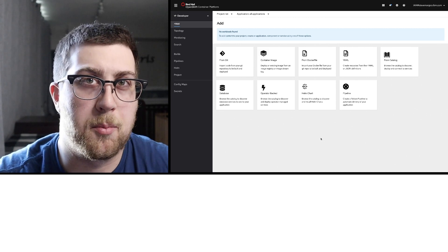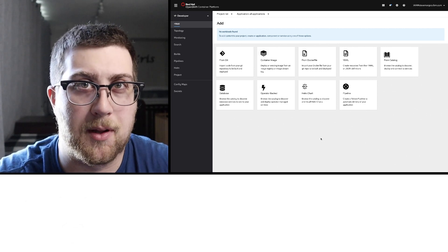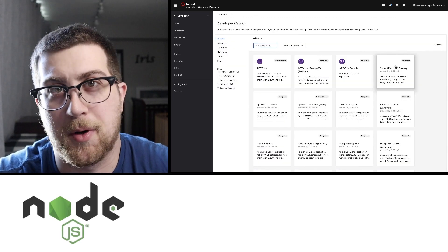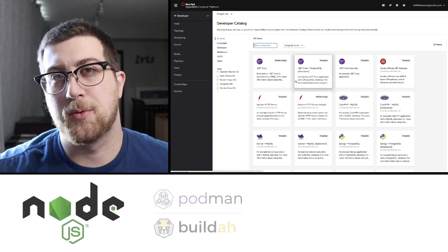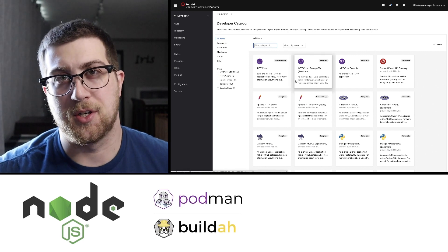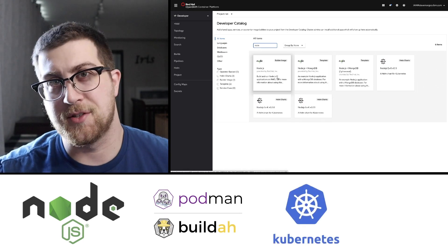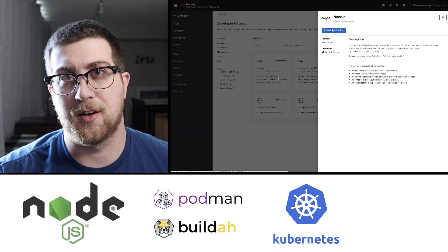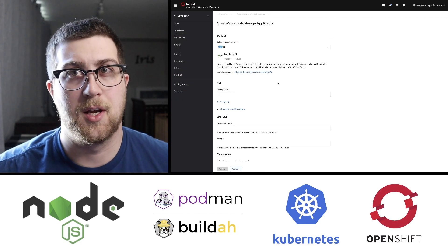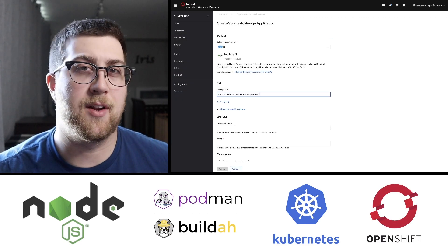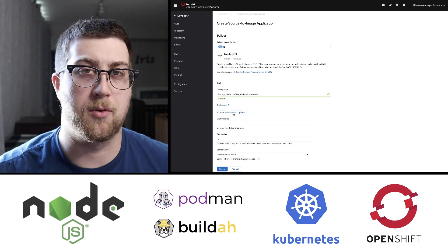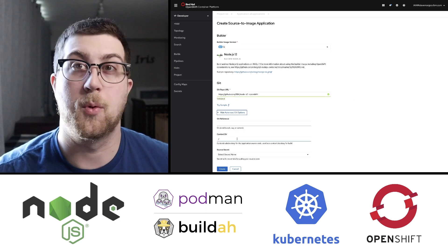So you know how to program in your favorite programming language like Java, JavaScript, or Python, and you've heard terms like Docker, containerization, Podman, and the adjacent technologies like Kubernetes and some of the distributions like OpenShift, and you want to take advantage of these technologies, but you don't really know where to start or where to learn about them.